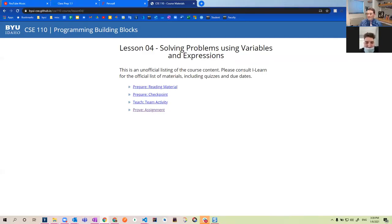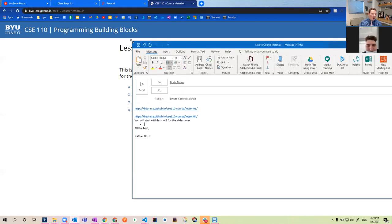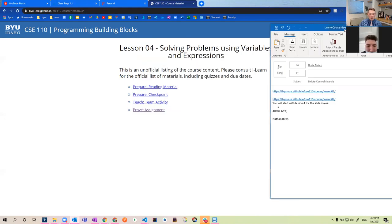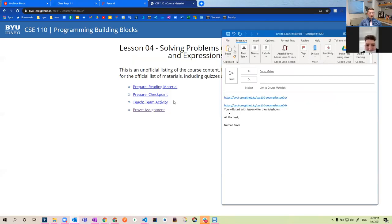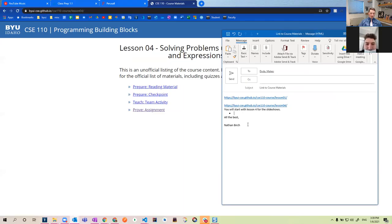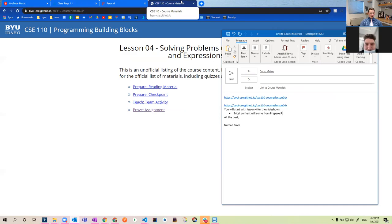I'm going to make some notes while we're talking. The content that I want you to use when making the slideshow should primarily come from the prepare reading material — so post content will come from the prepare reading material.